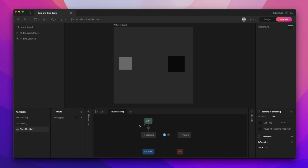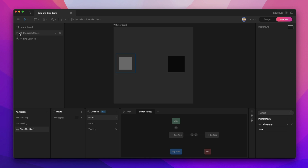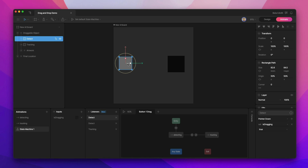To get everything working on the artboard, we need to add some listeners — in this case, three of them. The first two detect listeners are targeting the detect hitbox, and these tell our state machine whether or not we're actually trying to drag the object. So on the first one, when pointer is down (we're clicking on the object), our boolean is set to true. And when our pointer is up, is dragging is set to false. That gets us back and forth between detecting and tracking, but we need to actually be able to move the object around.